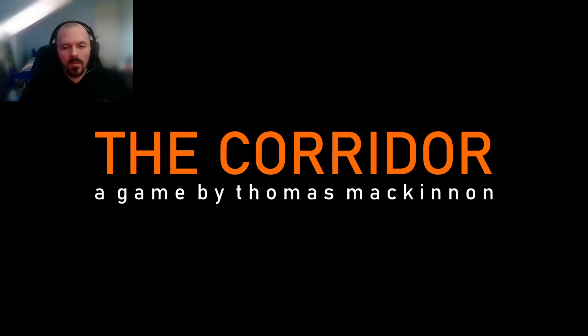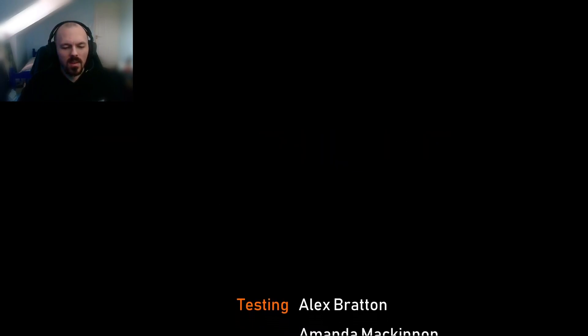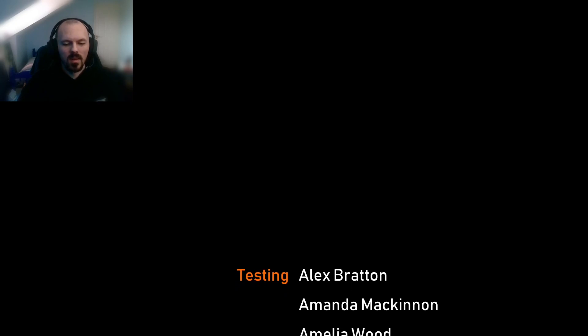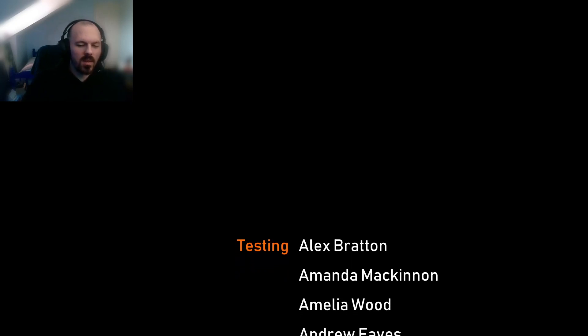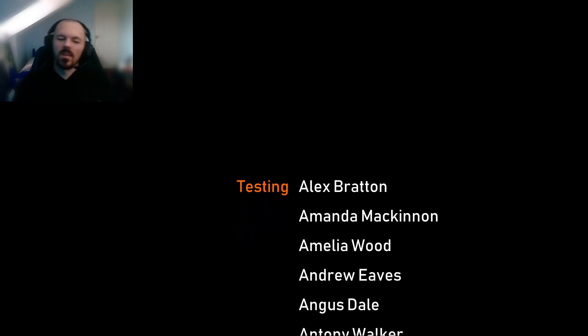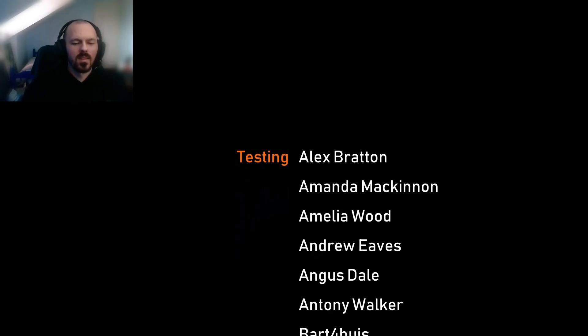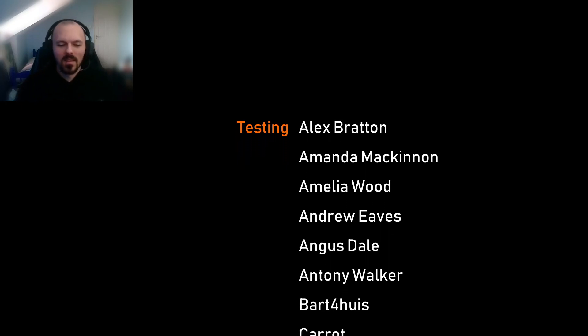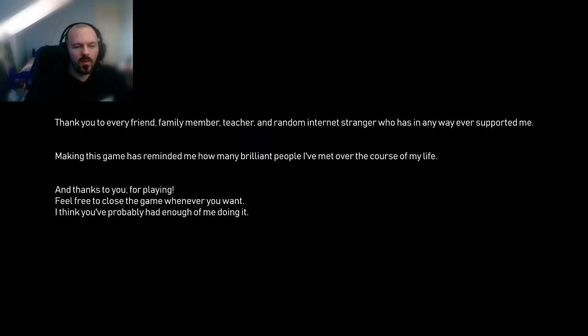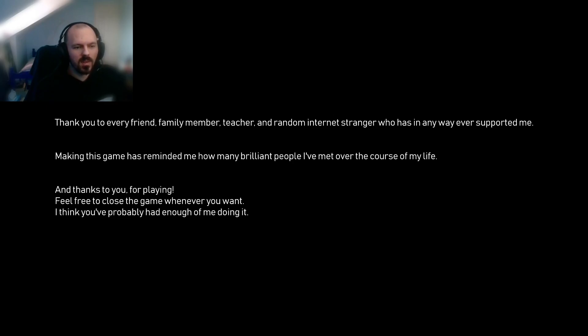I was actually at the end of the game. The corridor again by Thomas McKinnon. I got no switch of button when it comes to thinking of you. Thank you to every friend, family member, teacher and random stranger who has in any way ever supported me. That's nice. Making this game has reminded me how many brilliant people I've met over the course of my life. And thanks to you for playing. Feel free to close this game whenever you want. I think you've probably had enough of me doing it. Haha! This is brilliant. This is fucking great.